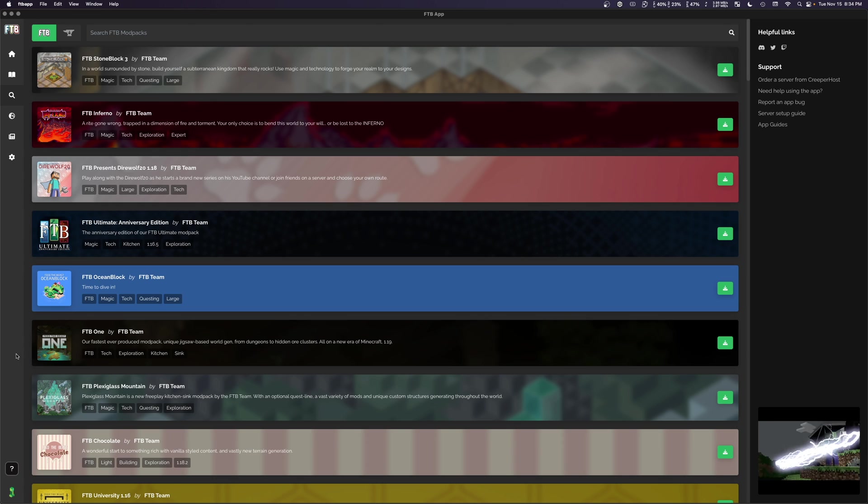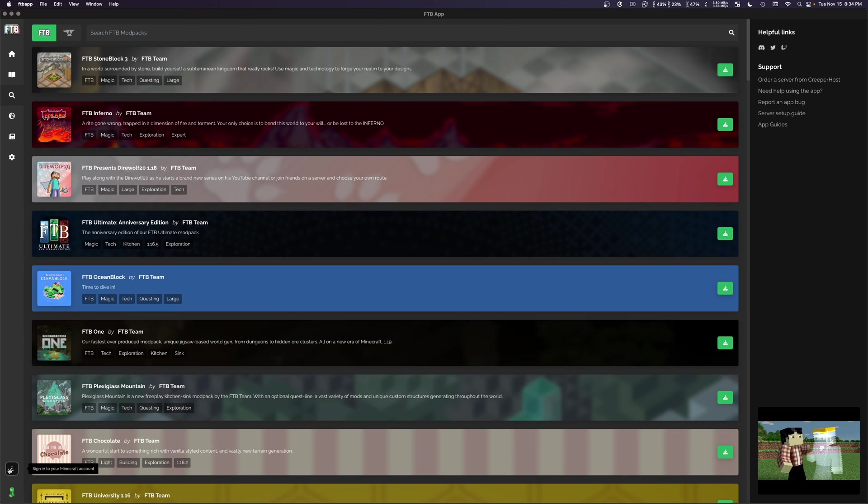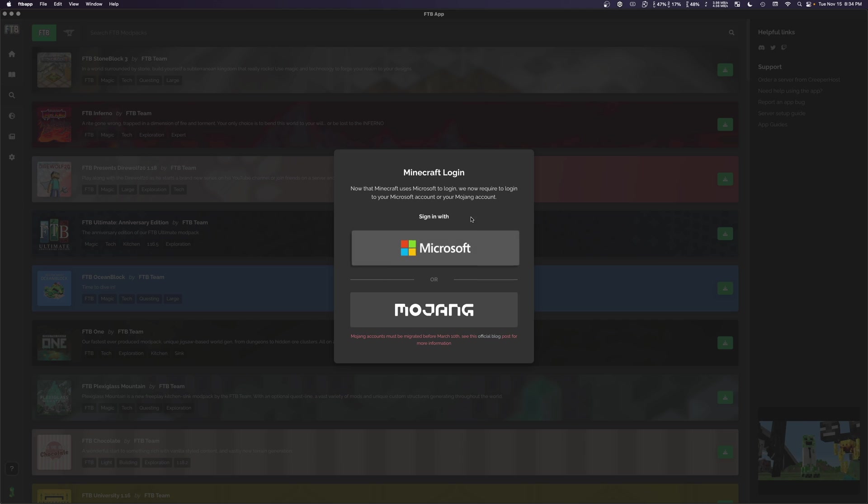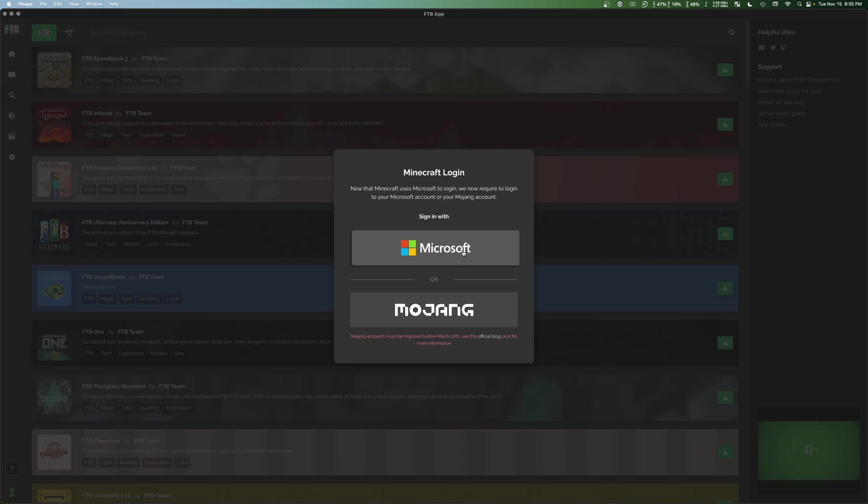What we want to do is go down here to this sign into your Microsoft account button and we want to click on that. That'll prompt us to either sign in using a Mojang account, which is being discontinued on March 10th or with a Microsoft account. So we're going to select Microsoft account because I've already migrated my account. If you've not, obviously do Mojang.